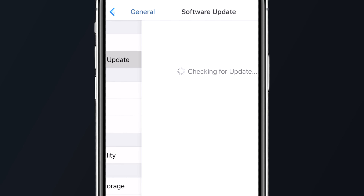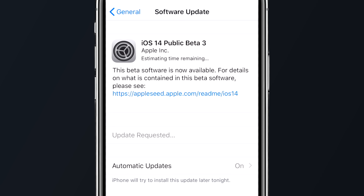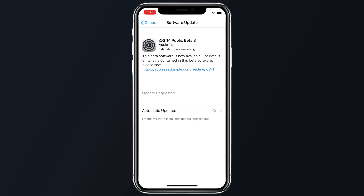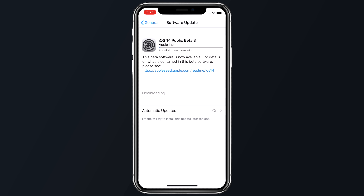From here, you'll see the ability to install that profile in the top right corner of the screen. You'll need to enter in your passcode and then tap Install and agree to the consent text in order to get things running. Once the profile has been officially downloaded and installed, you'll need to restart your phone, then head back into the Settings app, go to General, Software Update, and you'll see the iOS 14 beta software available for you to download and install to your device.